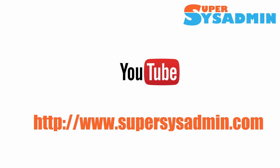So that concludes today's tutorial. I hope you learned something and if you liked it, please take a moment to subscribe to our YouTube channel. You can also visit us at supersysadmin.com for more tips, tutorials and scripts. If you have any question, please feel free to leave a comment below. Thank you. Bye bye.